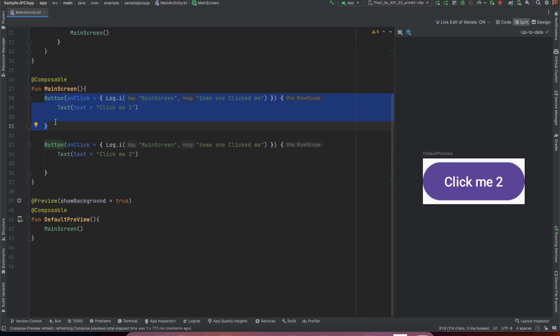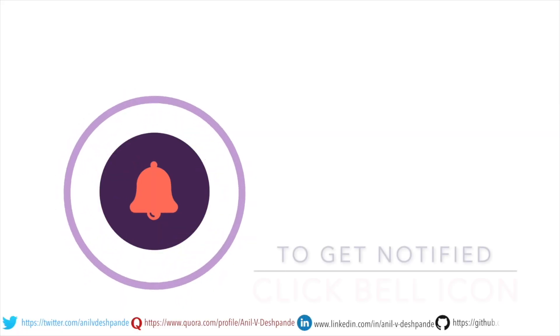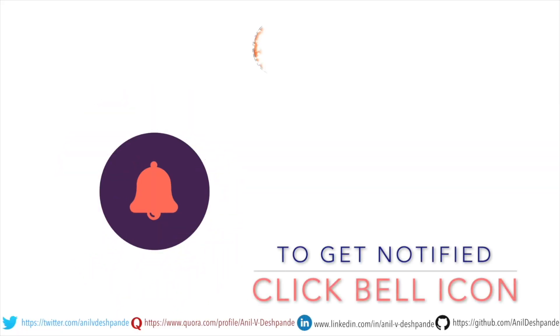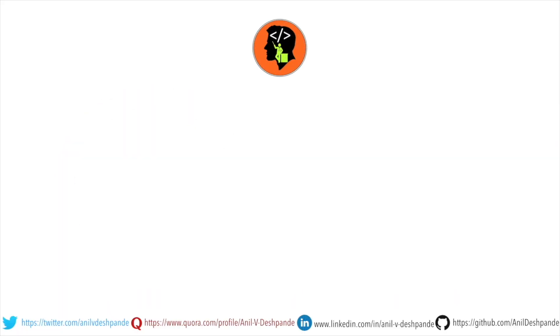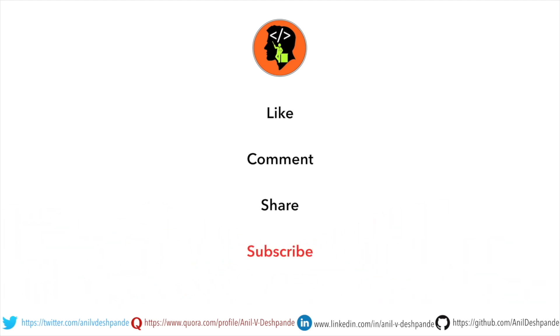To the end of this particular video, don't forget to like, comment, share the video and subscribe to the channel. Take care, bye.